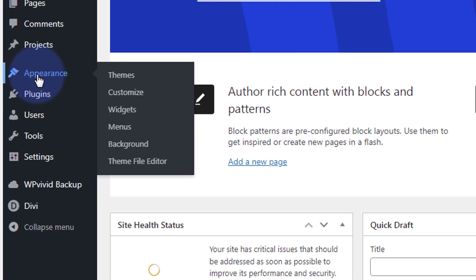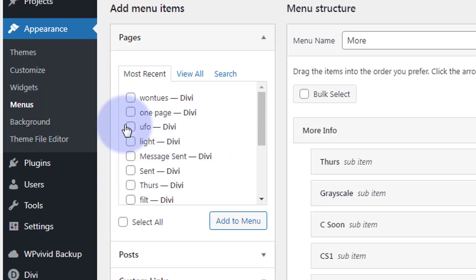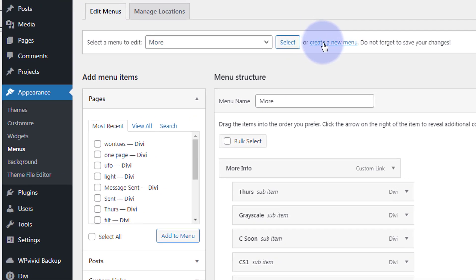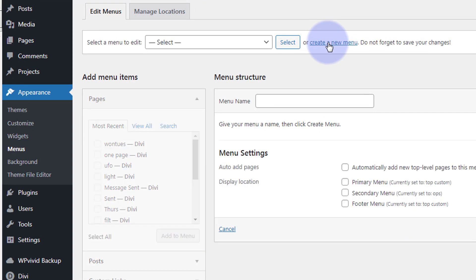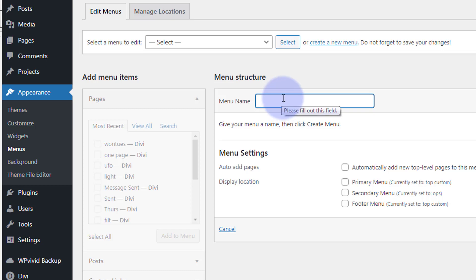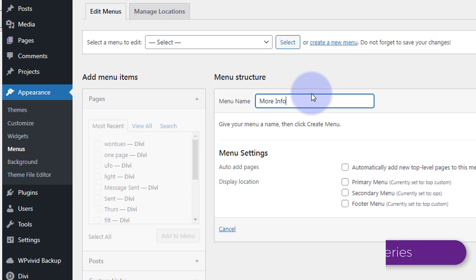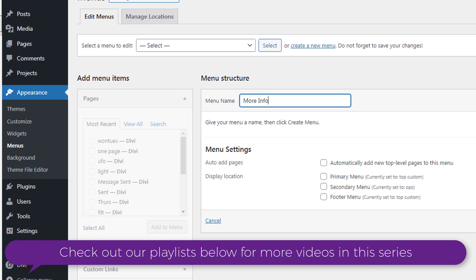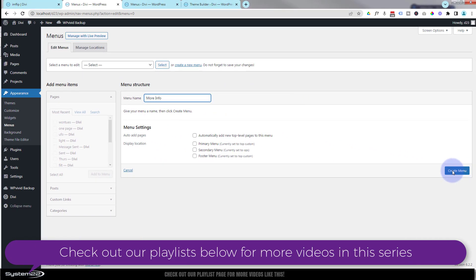I'm going to go to appearance, themes and menus. I'm going to go up here and hit the create a new menu. I'm going to give it a name, let's say something like more info, whatever you want to call yours. Hit the little blue create menu button.